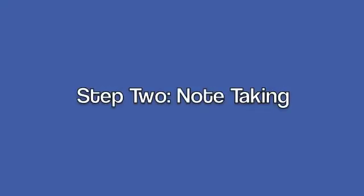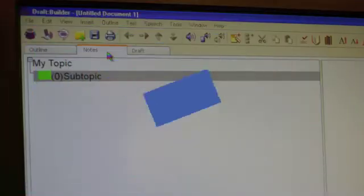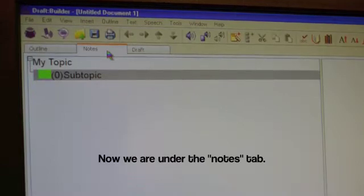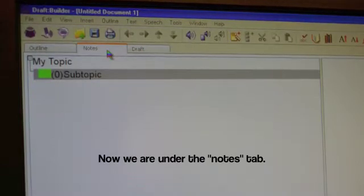Step 2, Note-taking. Now we are under the Notes tab.